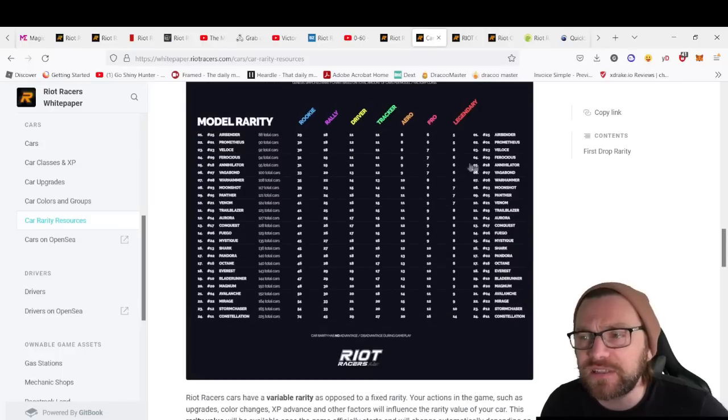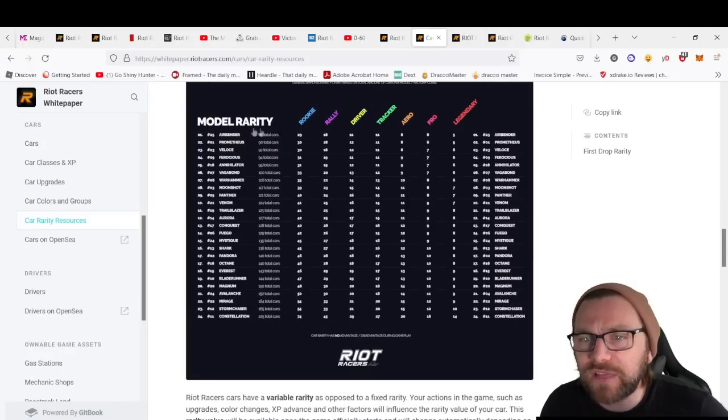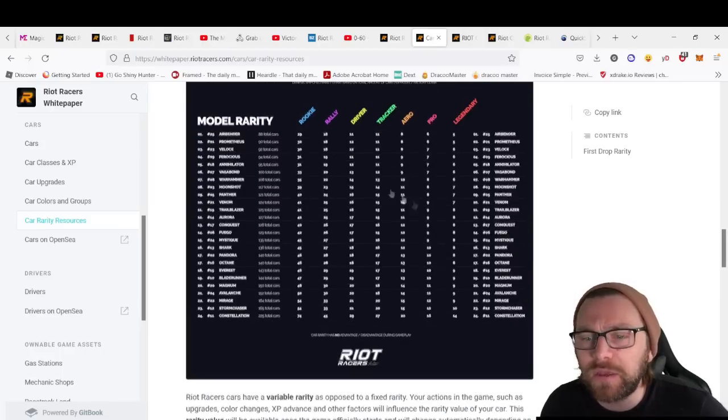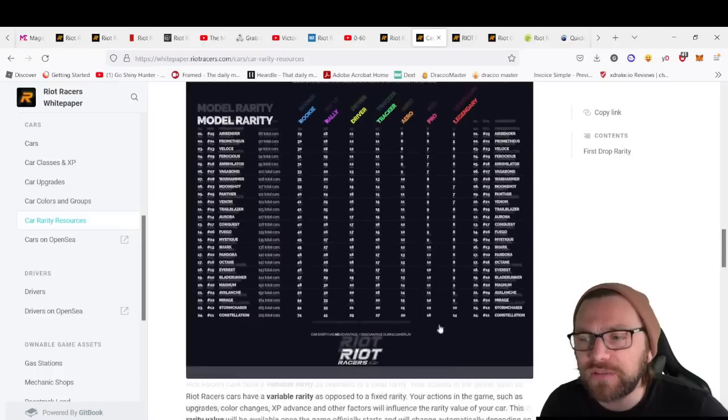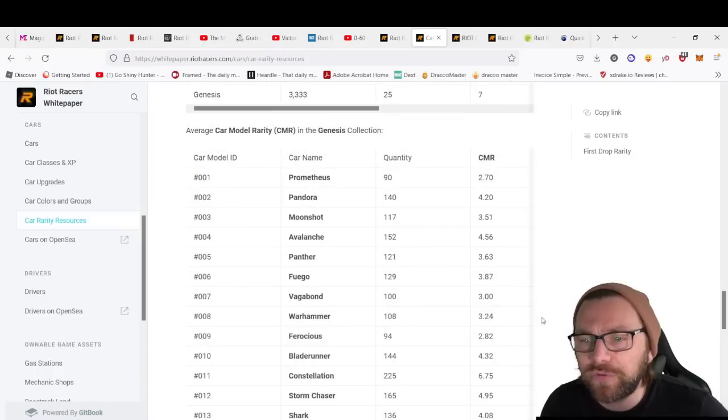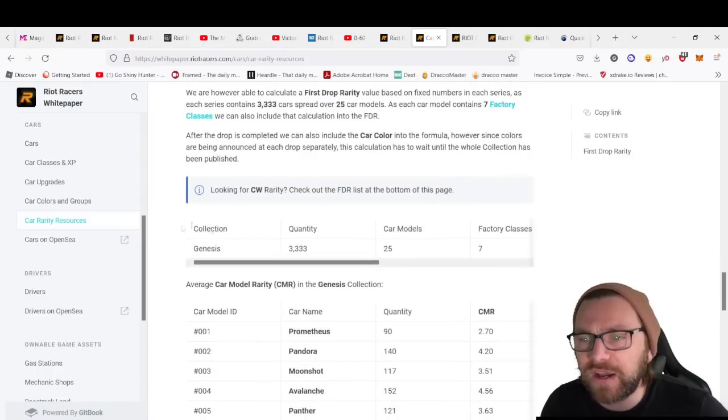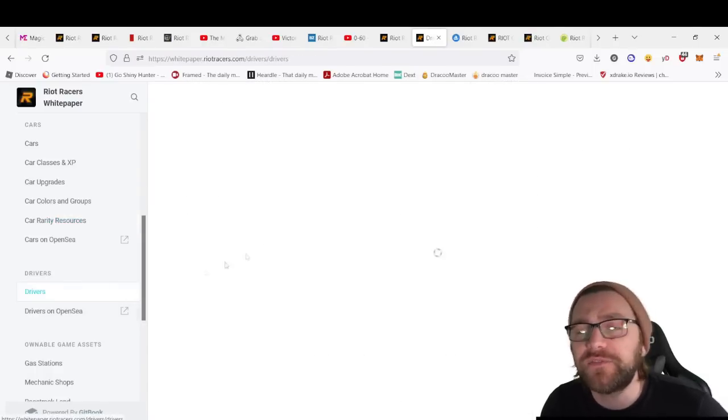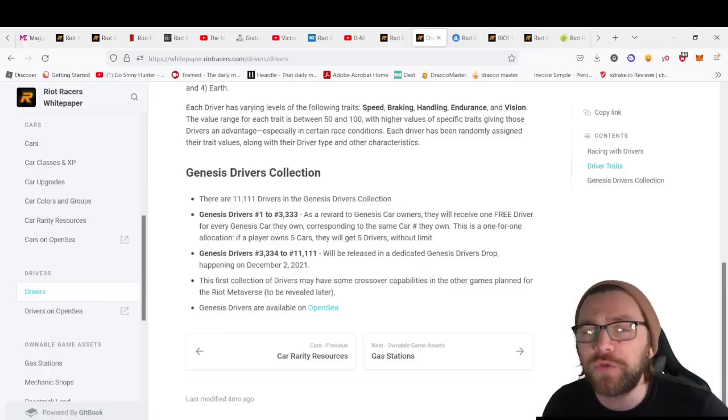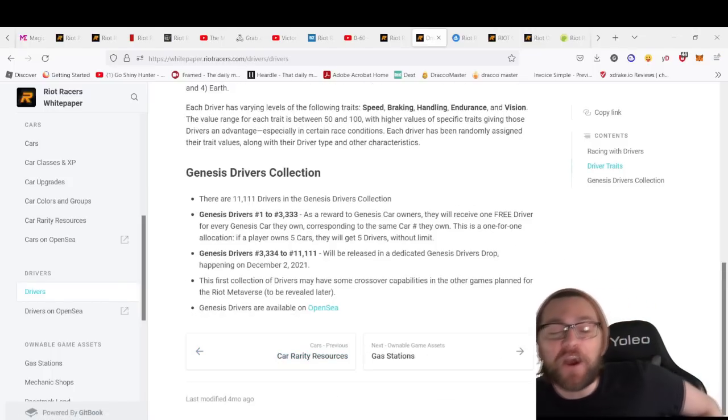We've got car rarity resources as well. This details the different rarities you can get. We've got five Legendaries from the Airbender model and all the other rarities for the other types of car.